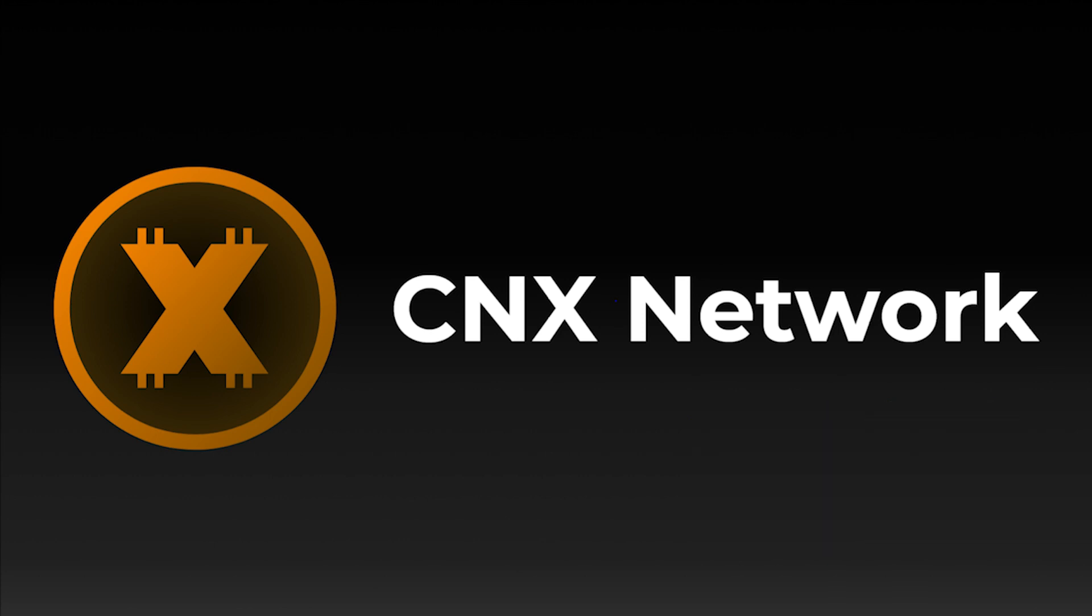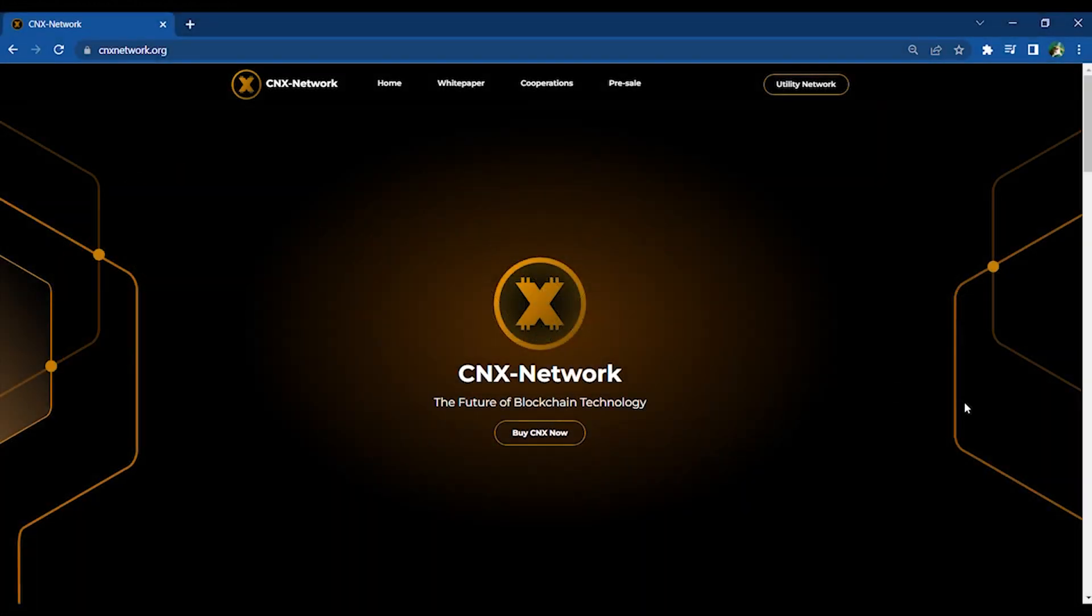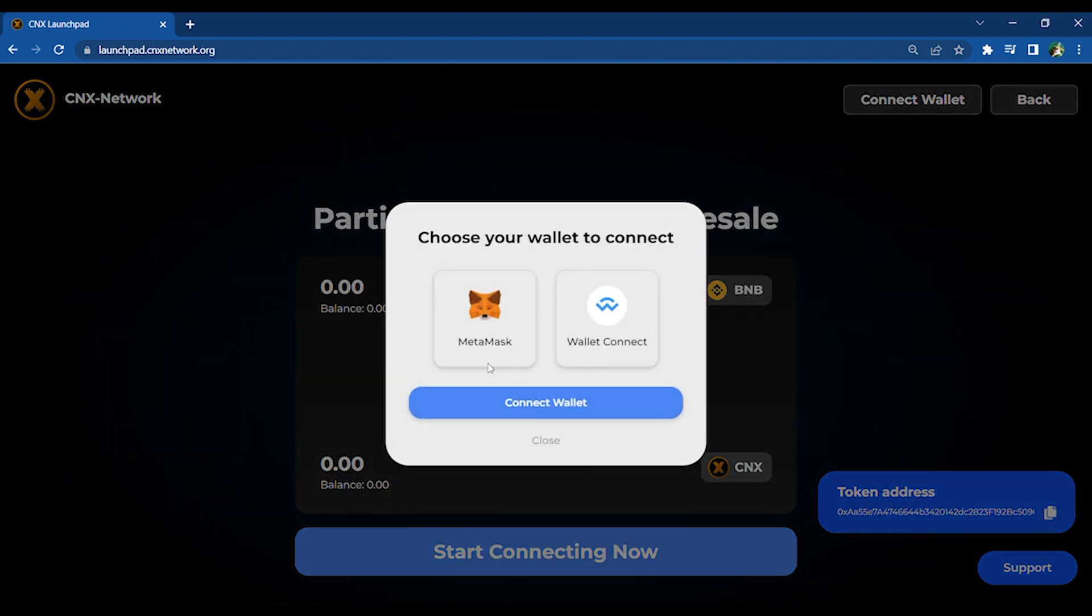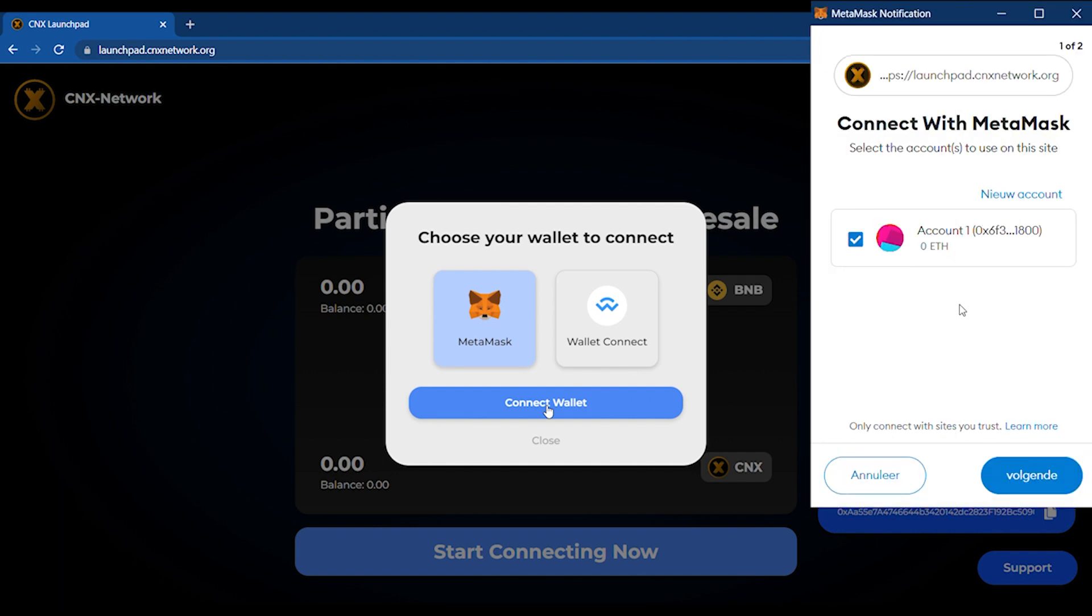First, go to launchpad.cnxnetwork.org and click Start Connecting Now. Select your wallet and click Connect Wallet. Connecting your wallet is really easy.